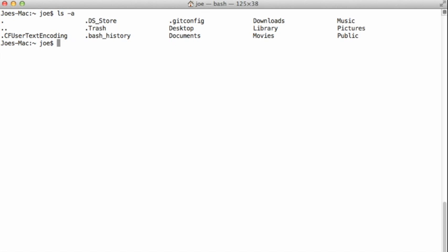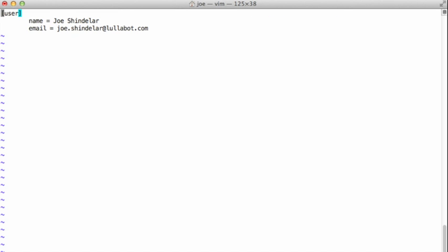I can open this .gitconfig file in a text editor and go ahead and make changes to it. So mine just has a couple lines user in square brackets.